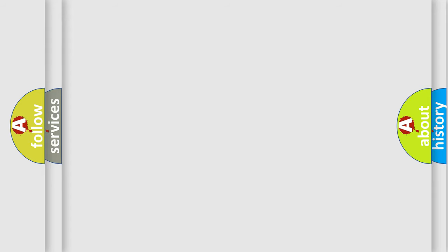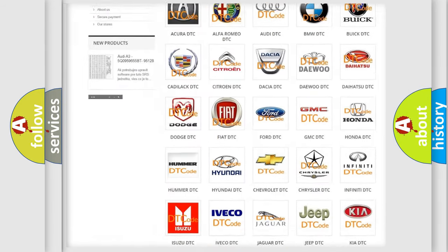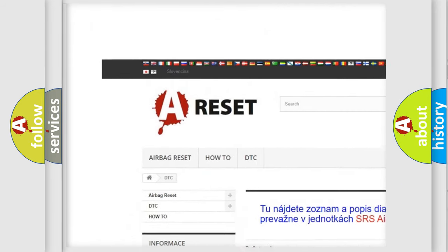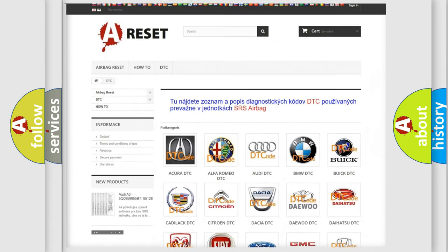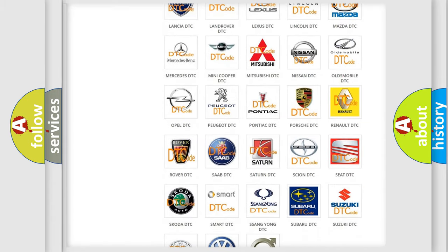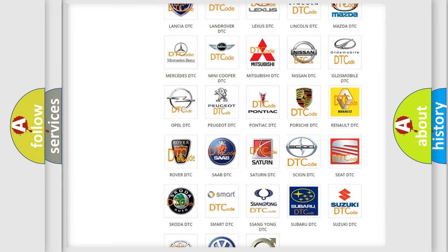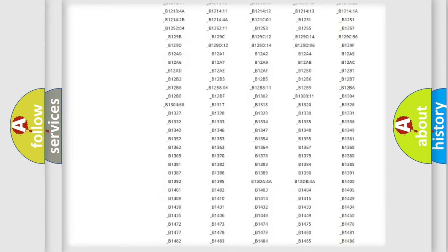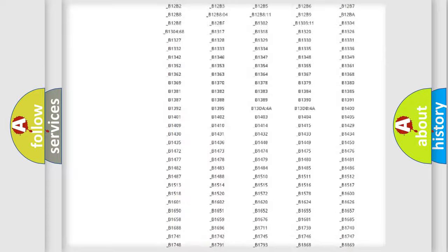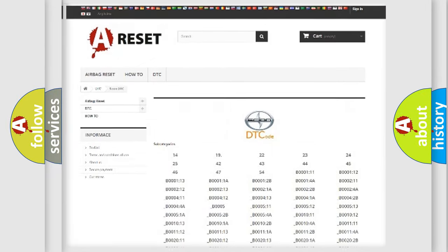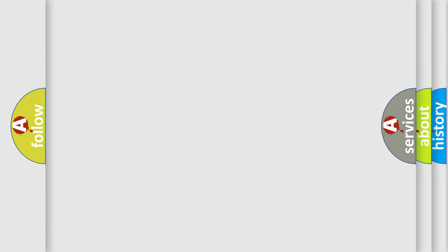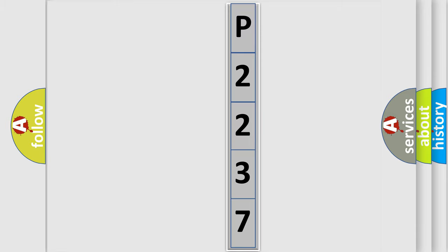Our website airbagreset.sk produces useful videos for you. You do not have to go through the OBD2 protocol anymore to know how to troubleshoot any car breakdown. You will find all the diagnostic codes that can be diagnosed in a car, Scion vehicles, and many other useful things. The following demonstration will help you look into the world of software for car control units.